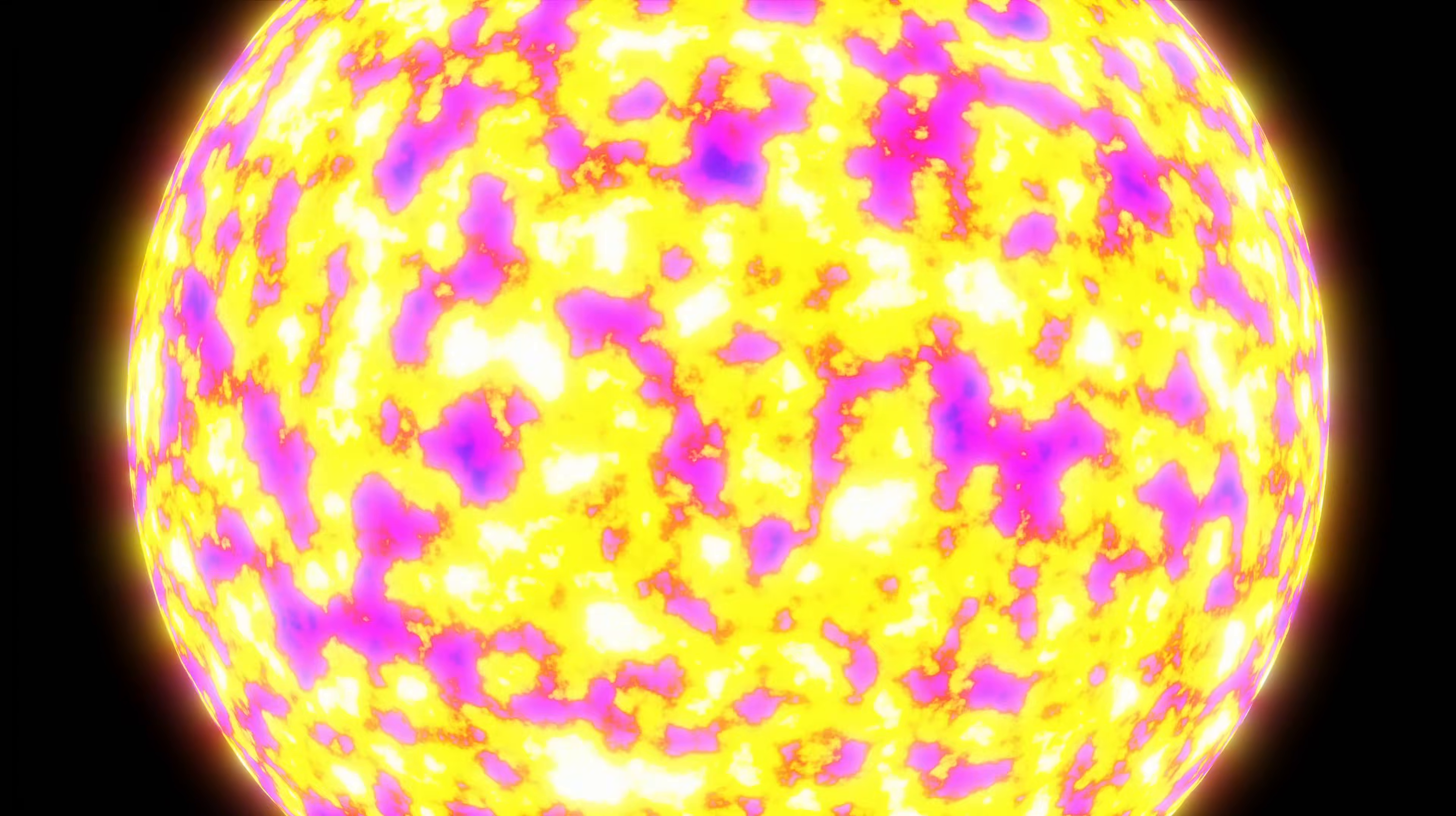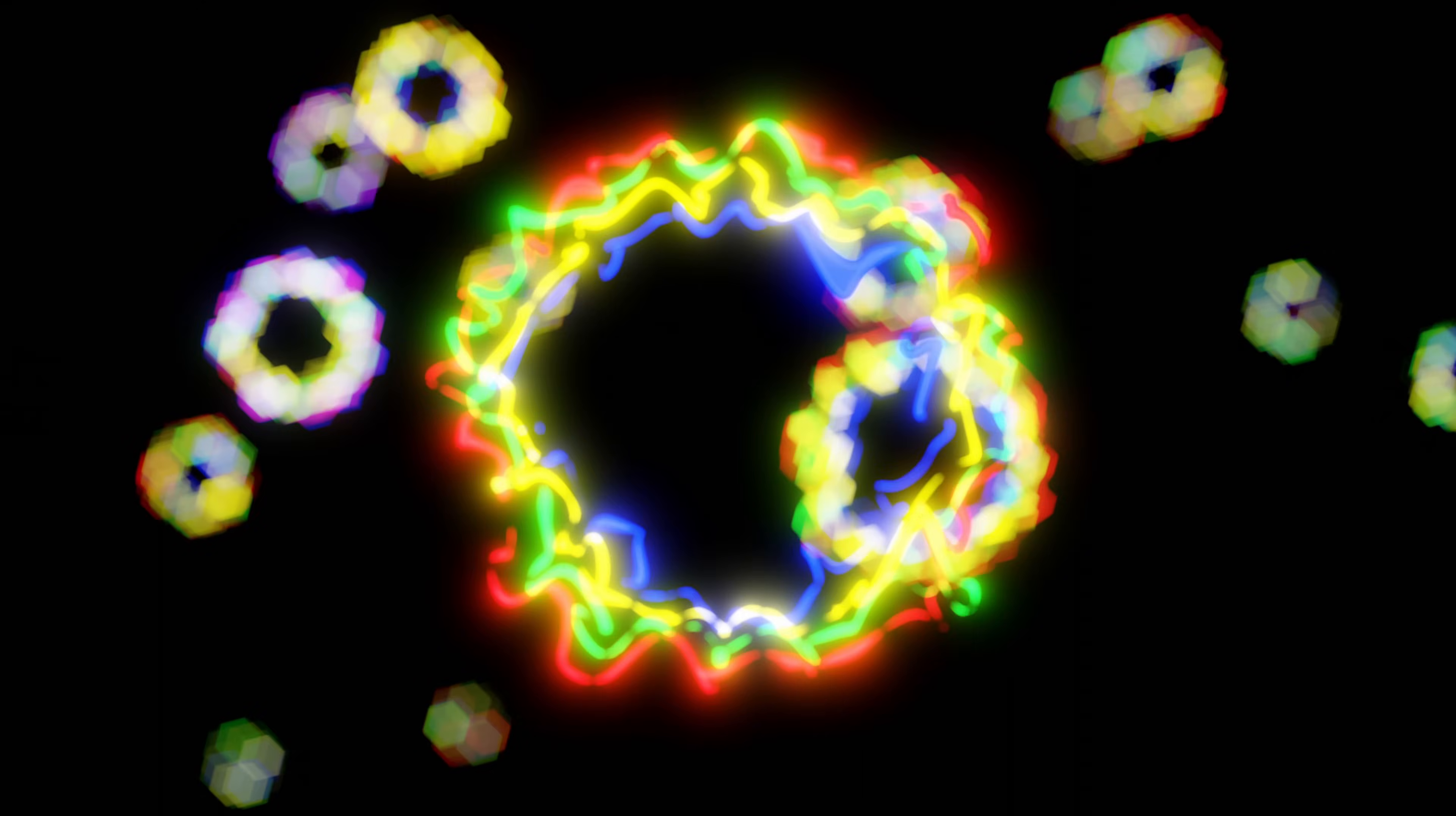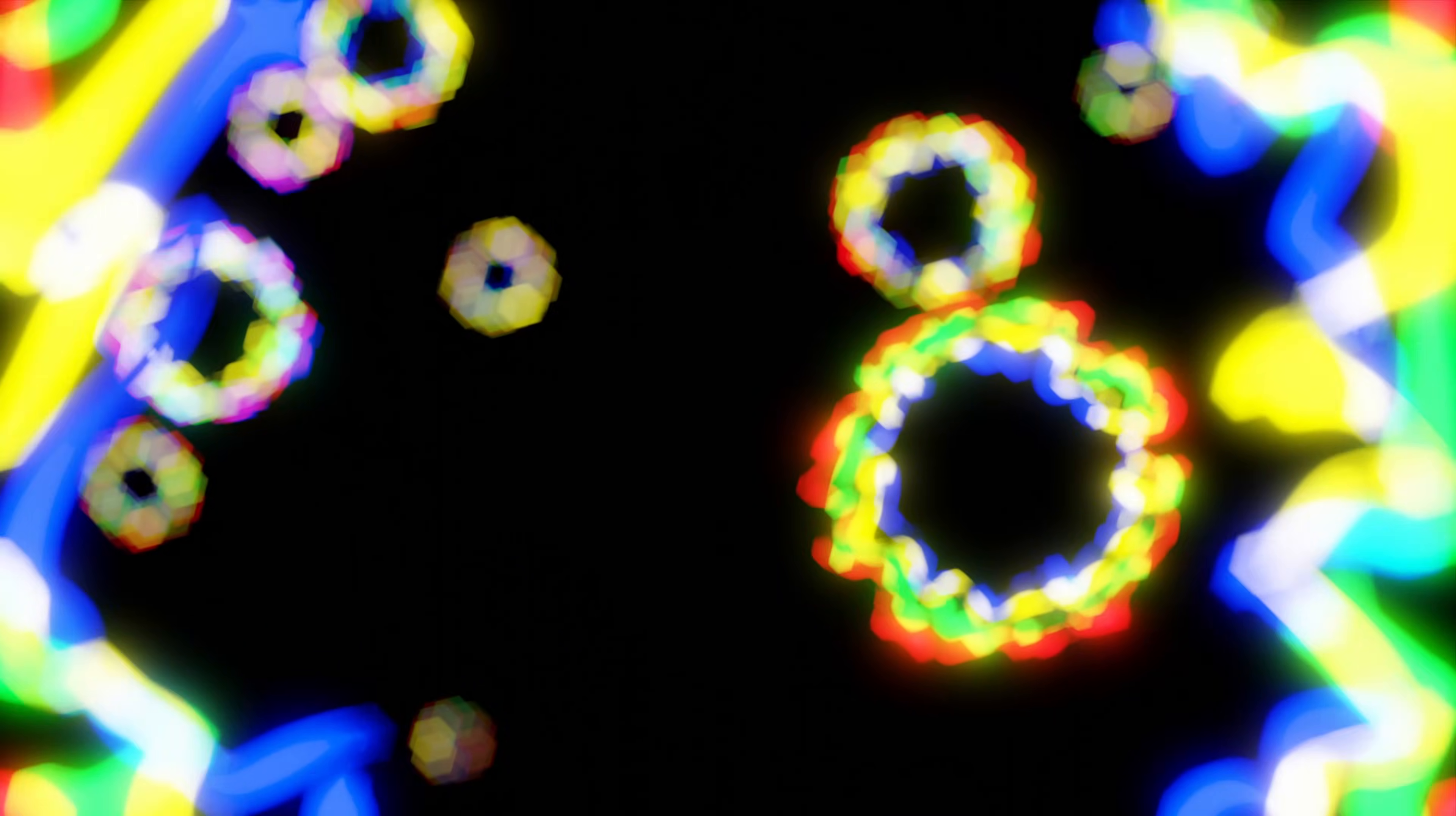So, what was happening right at the beginning? Well, we don't know. The first 10 to the minus 43 of a second, and that's a really brief period of time, is known as the Planck epoch. And it's during this time that it's thought that the very early universe was dominated by quantum gravity. Since we don't have a working theory of quantum gravity, or supergravity as it is also known, we can't explain what was happening during this briefest of periods after the start of the universe.